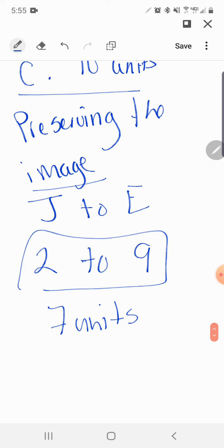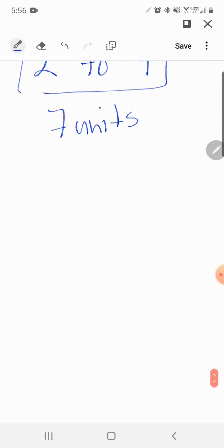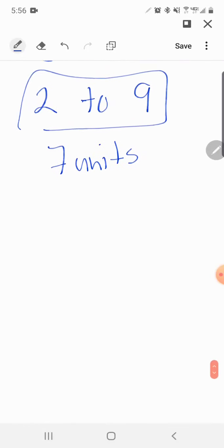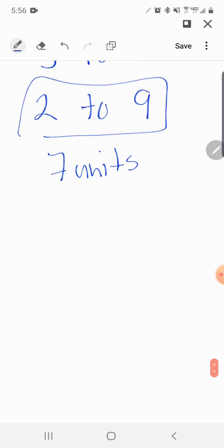I know my measurement isn't exact and maybe the J is a little bit off, I'm sorry. But what I'm looking for you guys to understand is that when you count from E to J, you're counting seven units. Whenever you're rotating, translating, or reflecting, we are preserving the image. So if the distance was seven inches, it's going to stay seven inches. If the length was 20 inches, then the length will still be 20 inches.